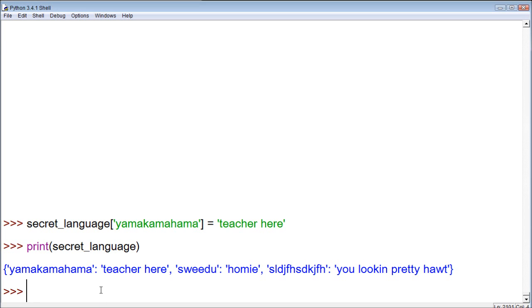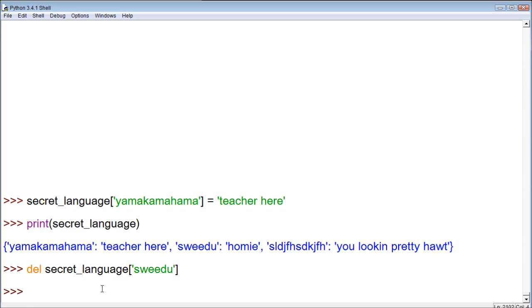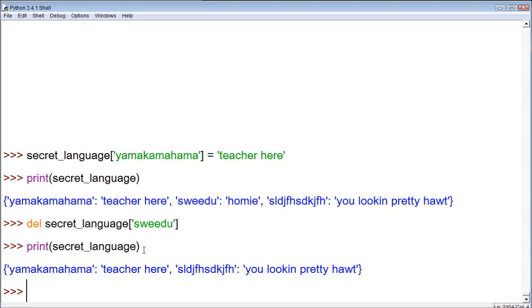Same thing, we can use the delete command. So, we could go delete secret language and then within these brackets we could go, let's delete swidu. And now when we print this, we can see that it no longer exists.